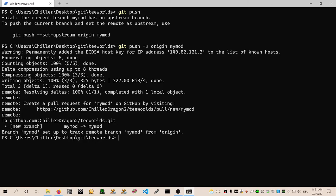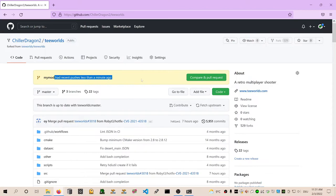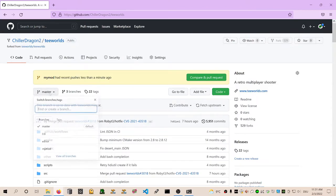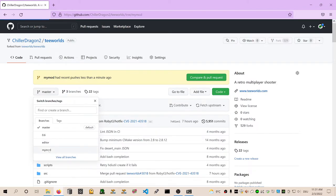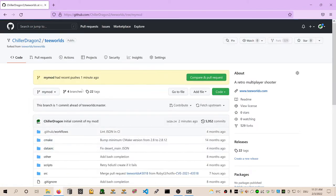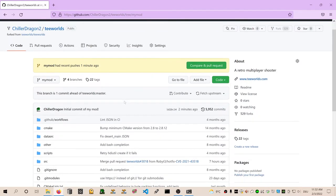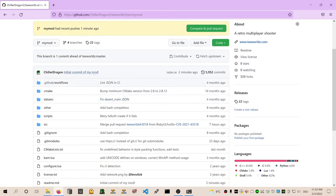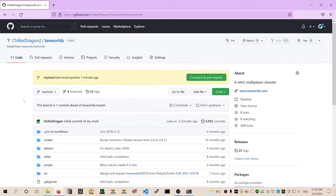So now if we go back to GitHub, we can see it popped up in green here that we pushed something to my mod. And we can have a look here if we select the branches. In the last episode I showed you that we have the branches master 0.6 and editor. And now we also have the branch my mod. And if we switch to this branch, we can see this branch is one commit ahead of Teeworlds master. So we have one commit more than the master branch. And here you can see it's me. And if we scroll down to the readme, it says my mod. This is my awesome mod. Like, share, subscribe. Cool.